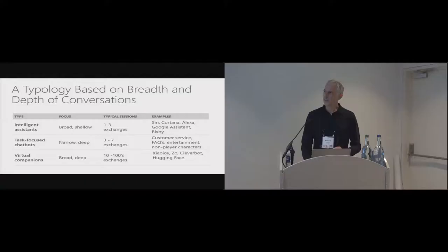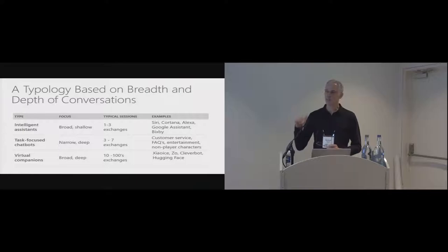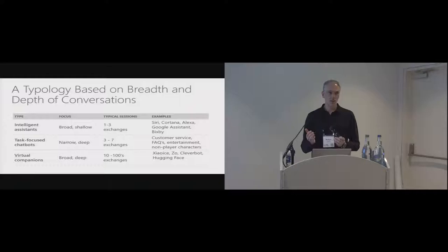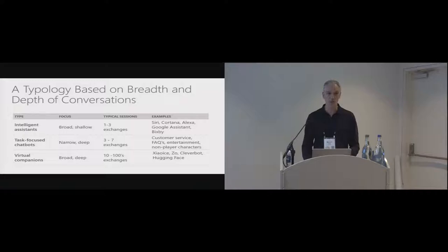One thing that's striking about chatbots is the number of them. Intelligence agents and virtual companions, there aren't very many of them because they're quite complex to build. Chatbots, because they have a much more narrow focus, people can think of applications for them much more easily, and the development platforms for them are really quite accessible.